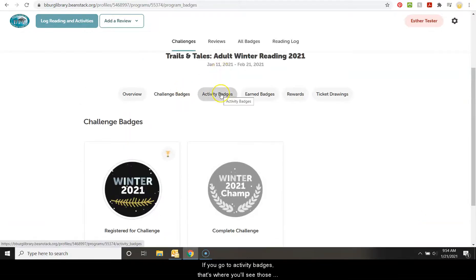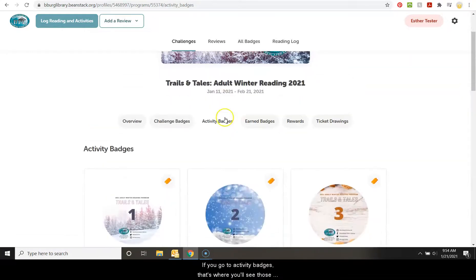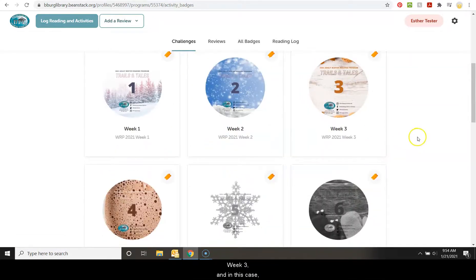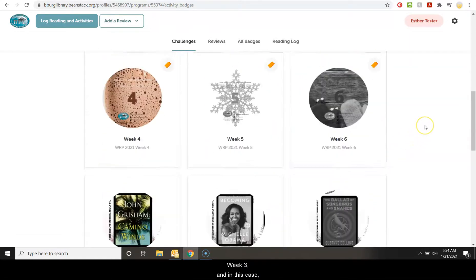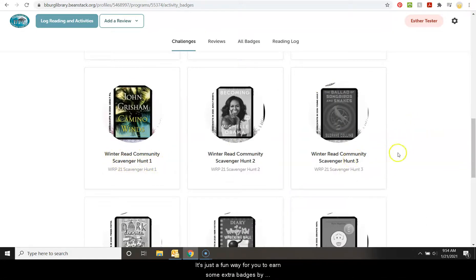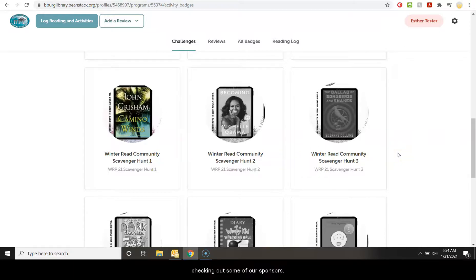And if you go to activity badges, that's where you'll see those week one, week two, week three. And in this case, we also have our winter read community scavenger hunt. It's a fun way for you to earn some extra badges by checking out some of our sponsors.